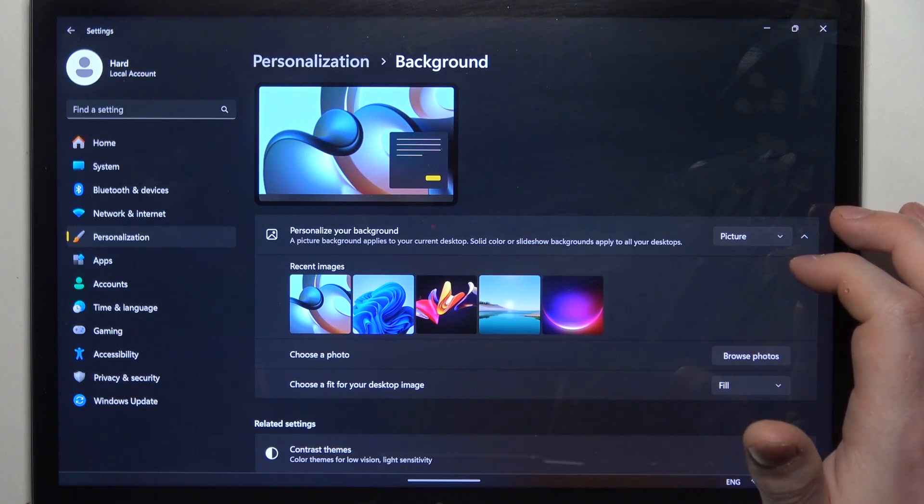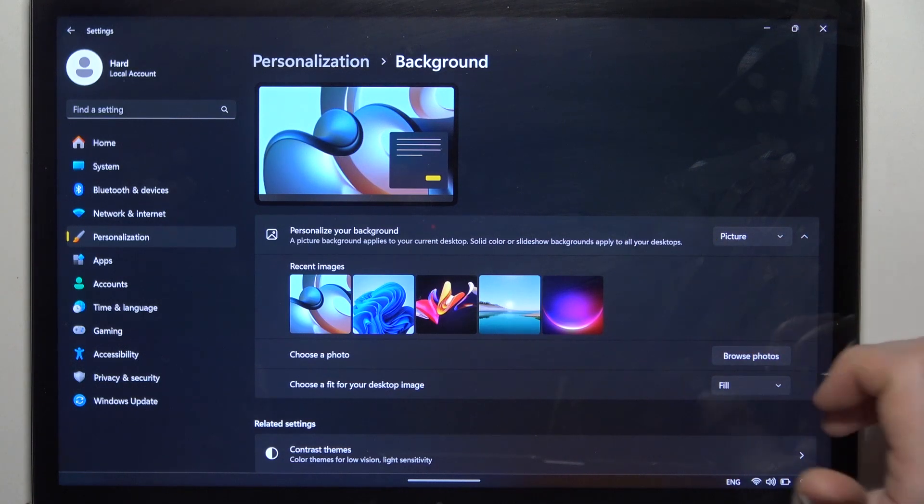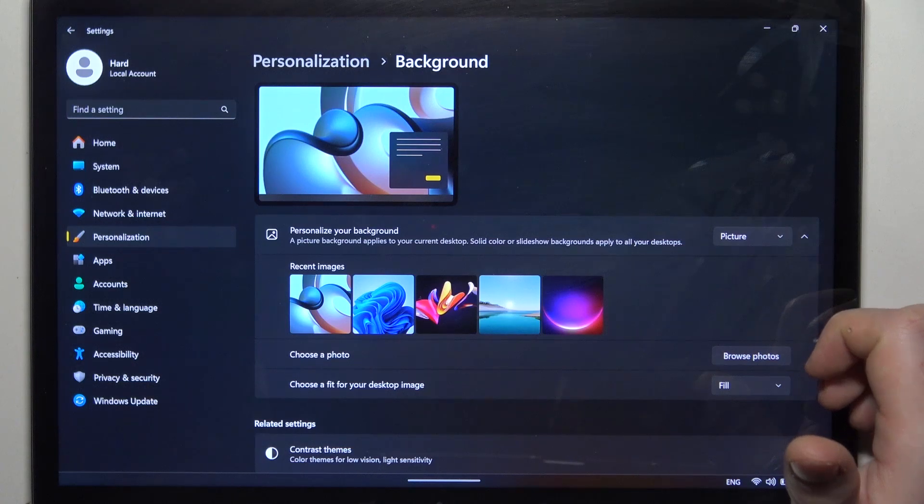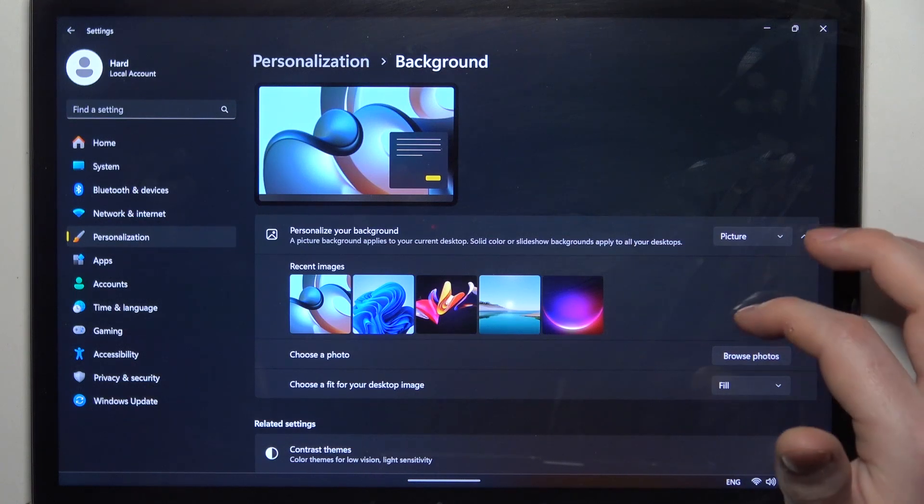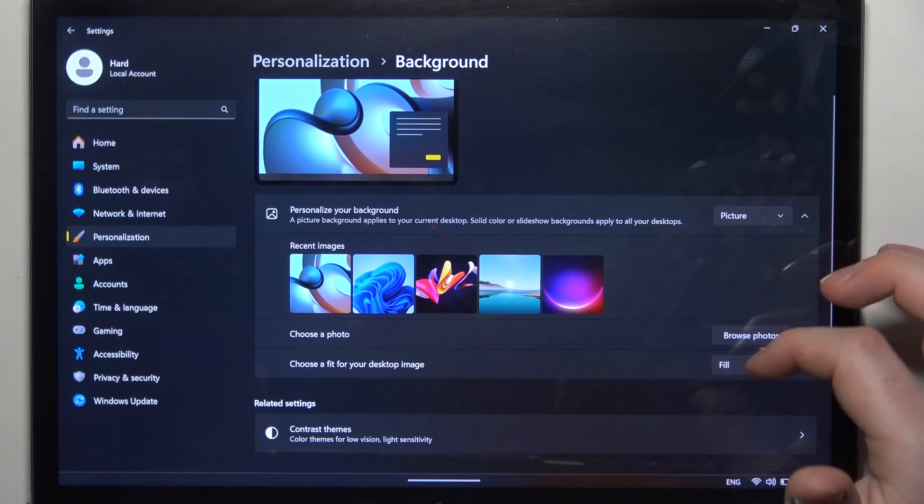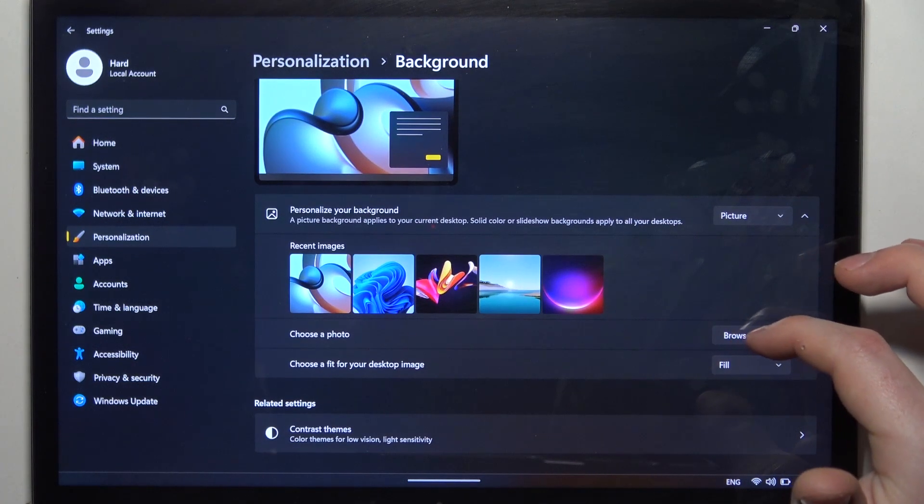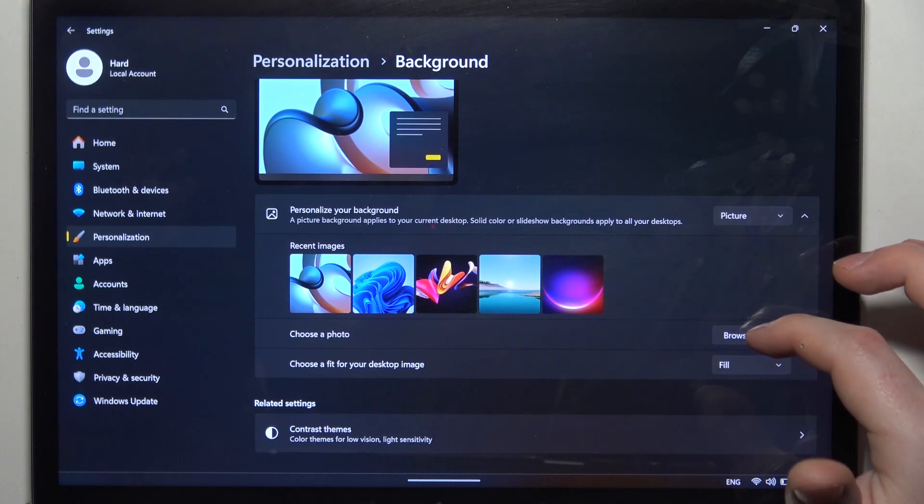In case you want to set your own image as wallpaper, make sure that it's in the picture, then on the bottom you can find browse photos.